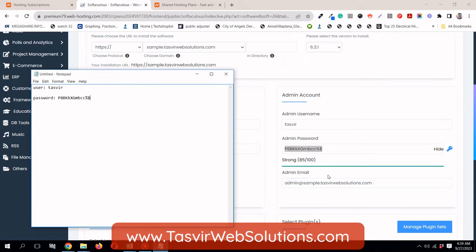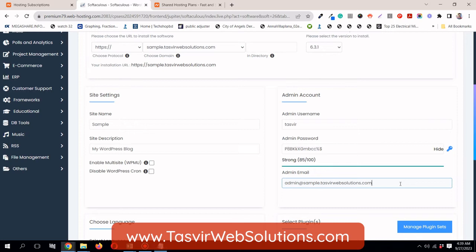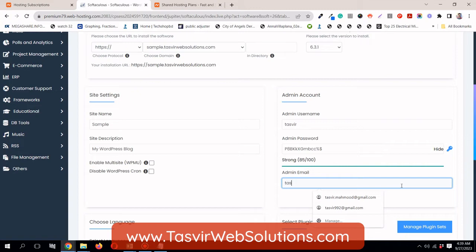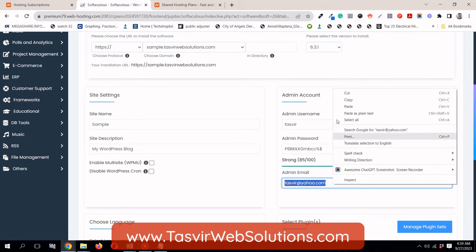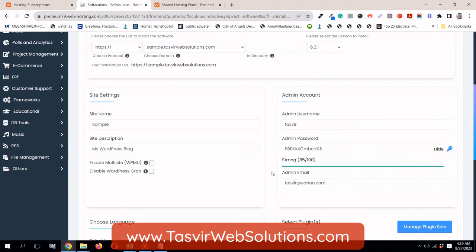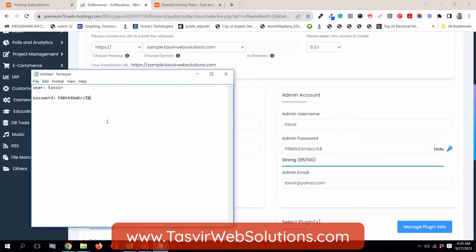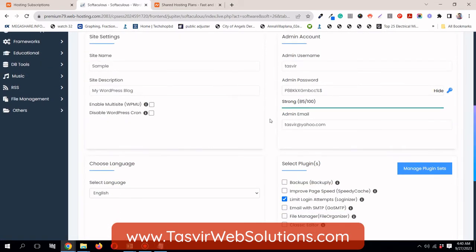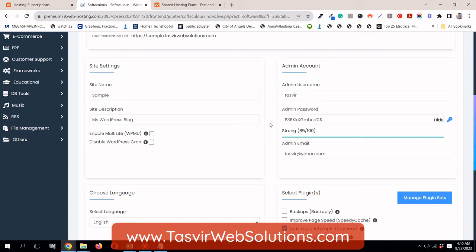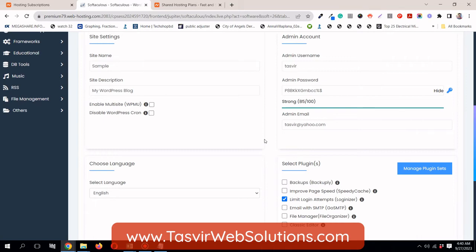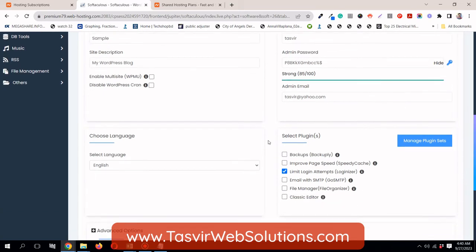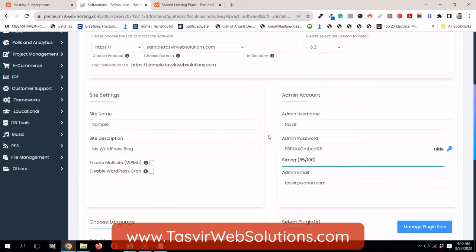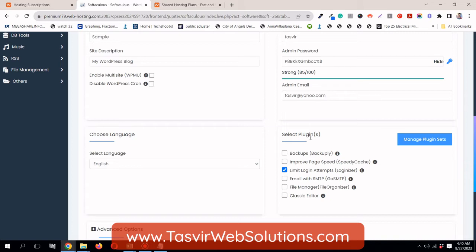In the admin email, make sure that you use your actual email address. So in case you lose your password, you can easily retrieve your website. But as this is an example or demonstration which I am showing, that's why I am going to use a made up email, Tasvir@yahoo.com. But in your case, make sure that you use an actual email. Because in case you lose your password, then you need to use the forget password feature. They will send the password reset link to your email address.